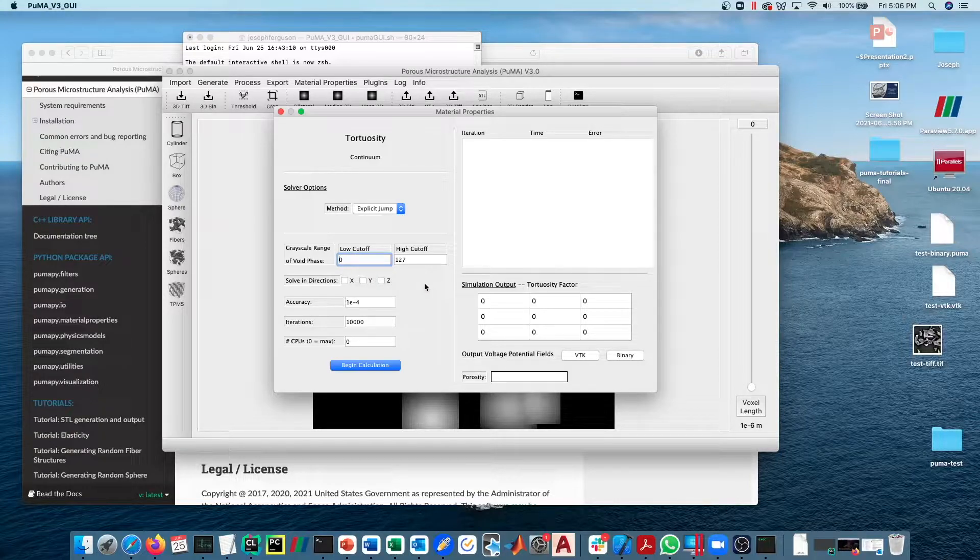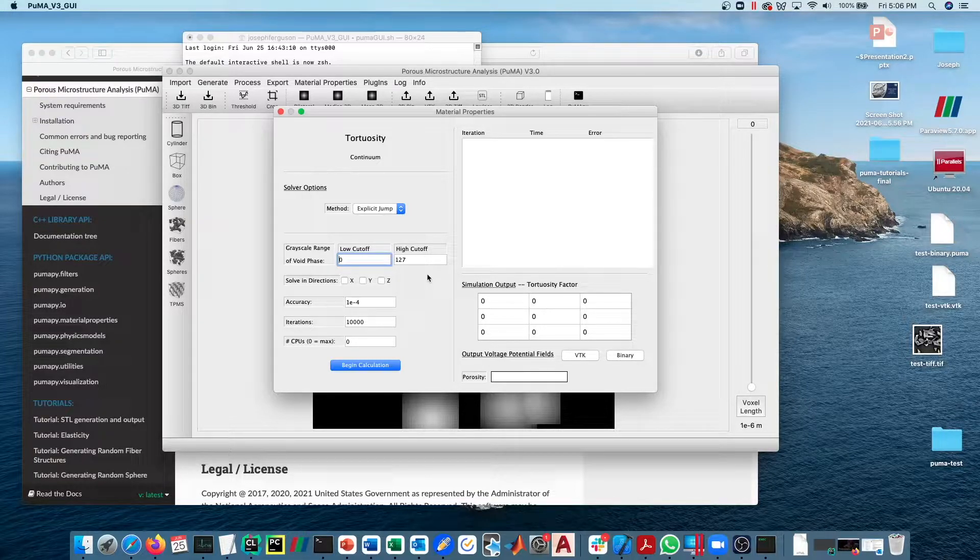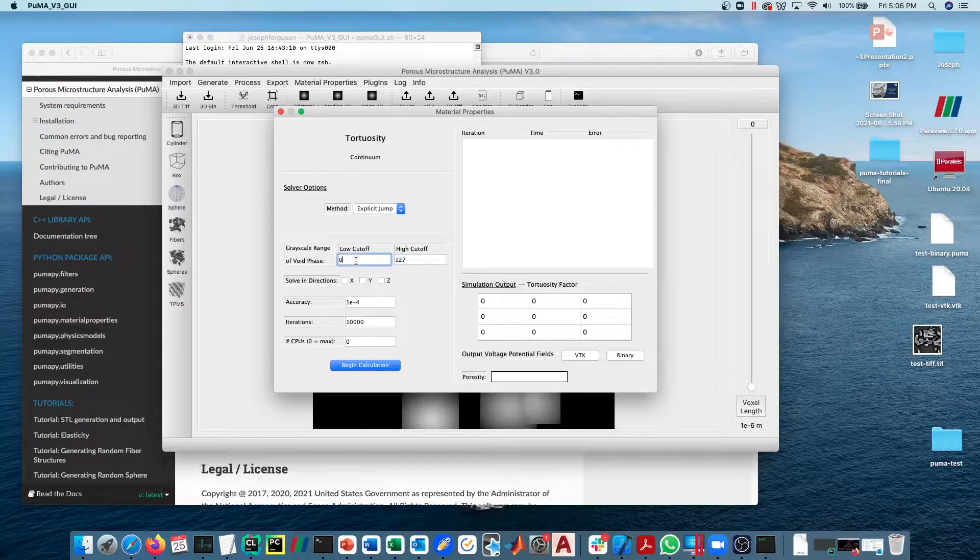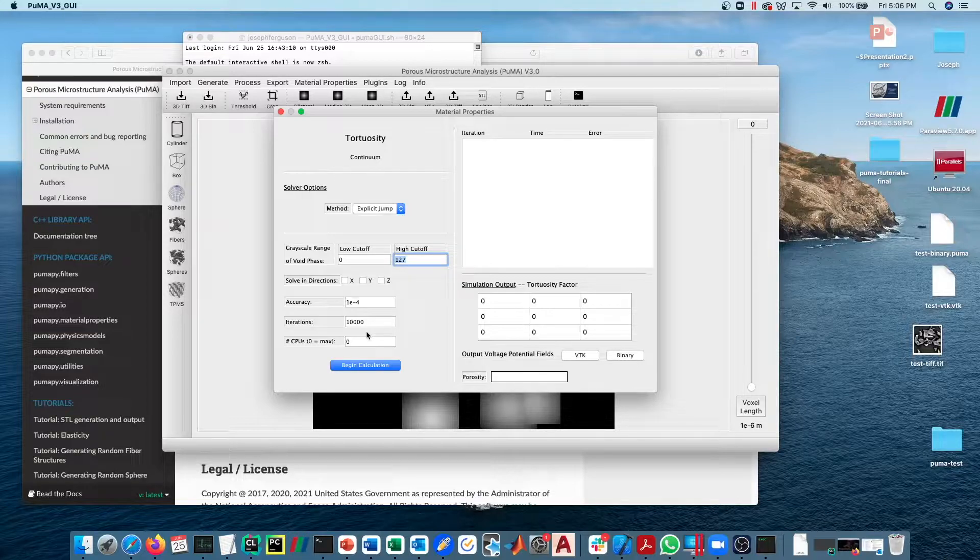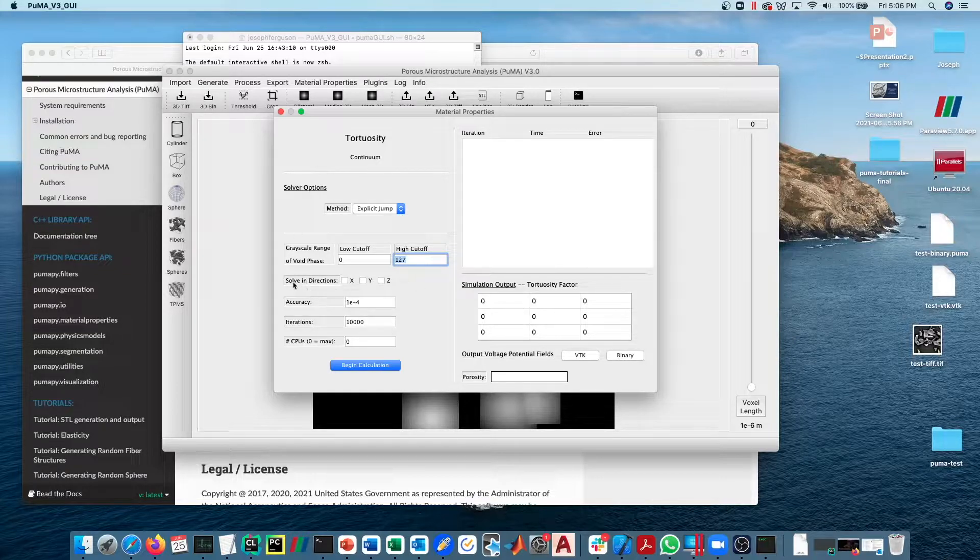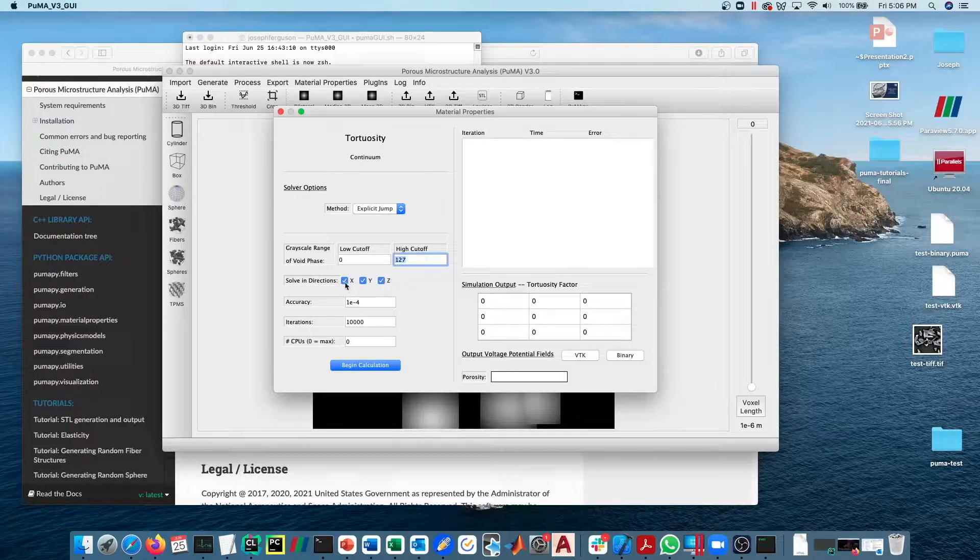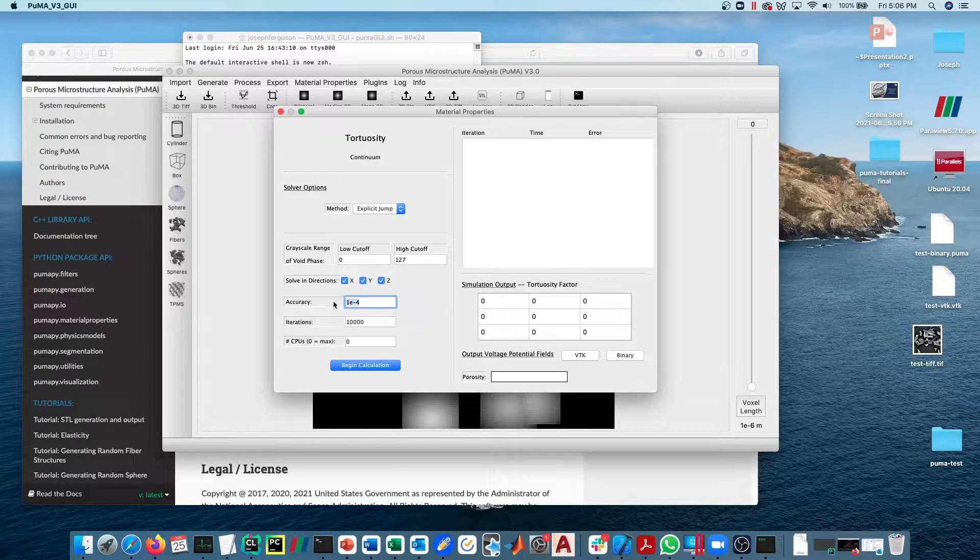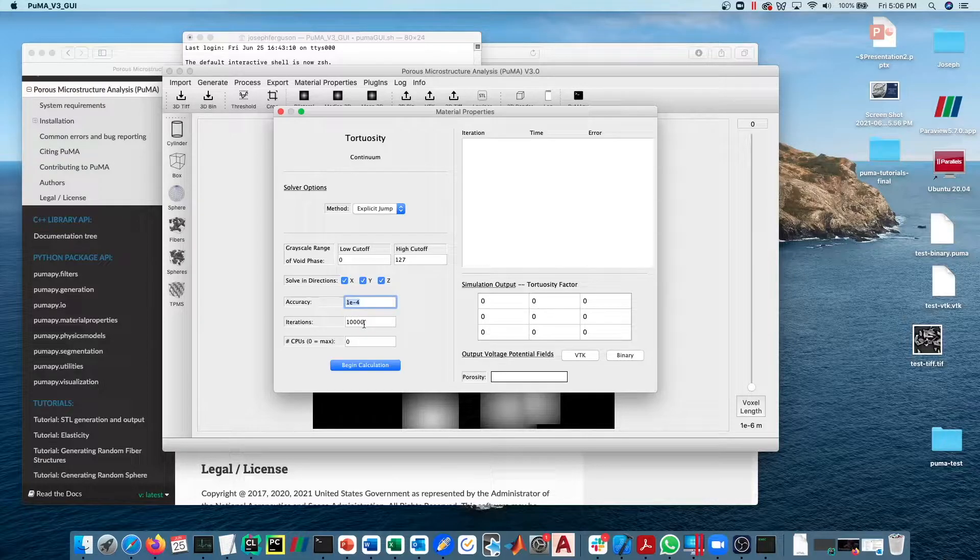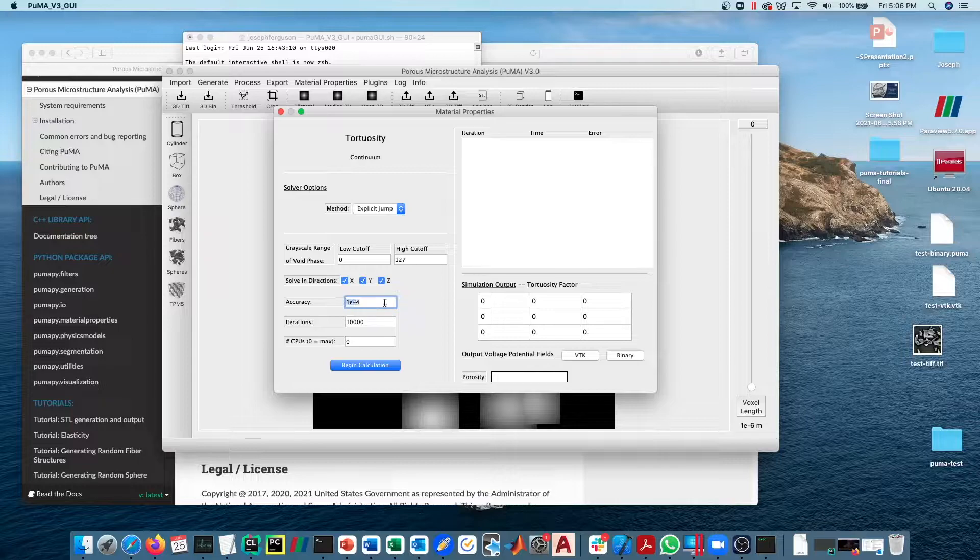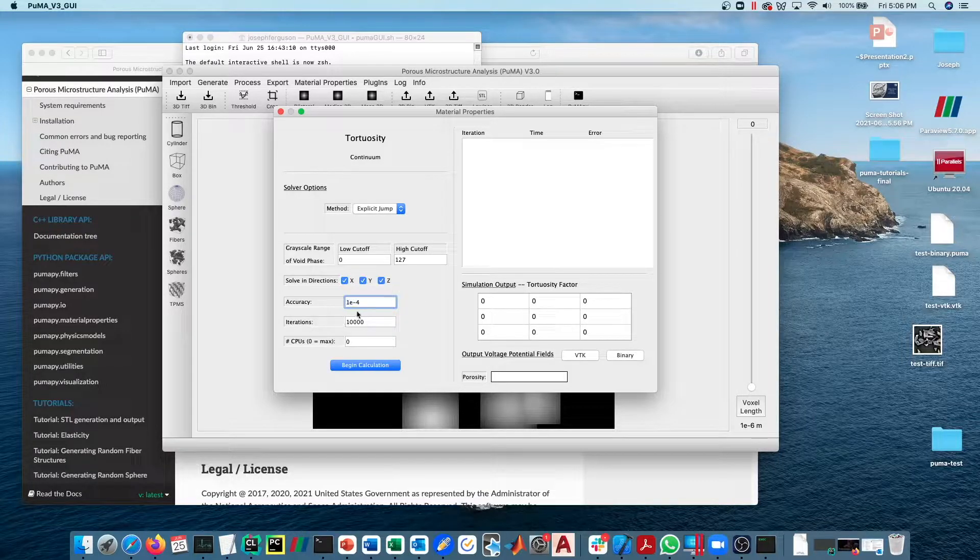Let's start with the explicit jump solver using periodic boundary conditions. The grayscale range of the void phase has to be specified. By void phase I just mean the phase that the air will be diffusing through. In the case of this generated material, zero to 127 is the phase we want to use. If you were using a tomography sample, this would of course be different for each tomography sample. Solver directions are calculating the tortuosity in which directions. If you select them all, then we're going to calculate the tortuosity in all three directions. Accuracy is just a measure of when the iterative solver is going to say it's good enough, we've reached steady state. Typically 1e-4 is what we use, but you can make it more accurate if you would like.